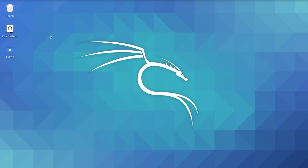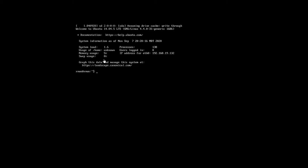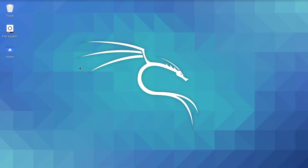Today we'll be using Kali Linux and VXVWA virtual machines. From Kali Linux we'll be using Burp Suite to hijack a session ID and login with that hijacked ID without putting in the username or password. Let's get started.